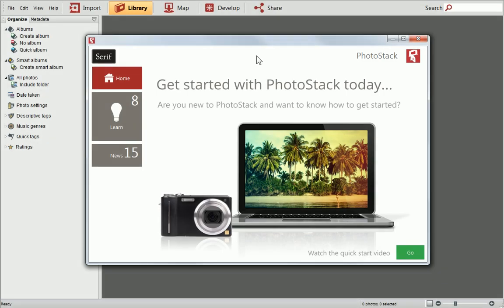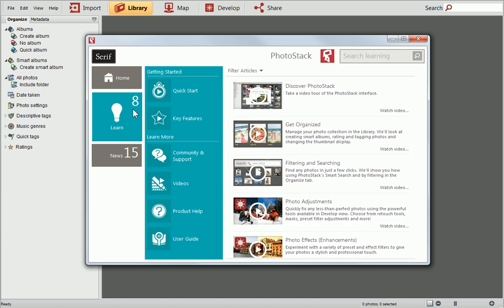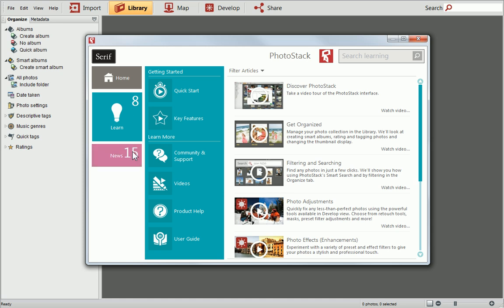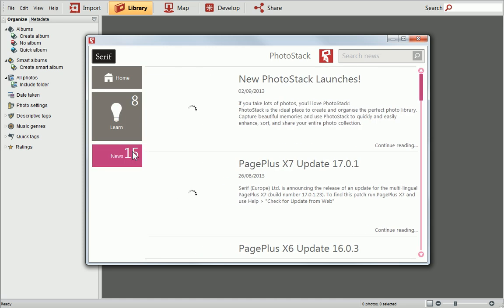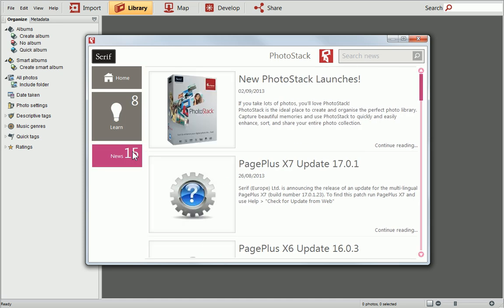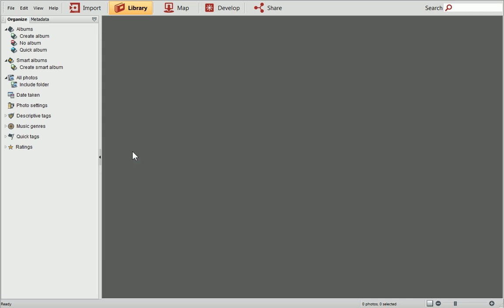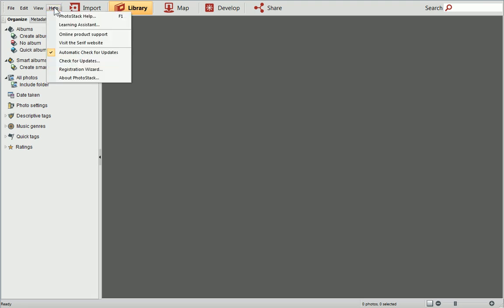When you open PhotoStack for the first time, you'll be greeted with the Learning Assistant. From here you can view the latest learning resources and video tutorials, and keep up to date with breaking Serif news. To exit the Learning Assistant, click the Escape key on your keyboard. You can access the Assistant at any time by selecting Learning Assistant from the Help menu.